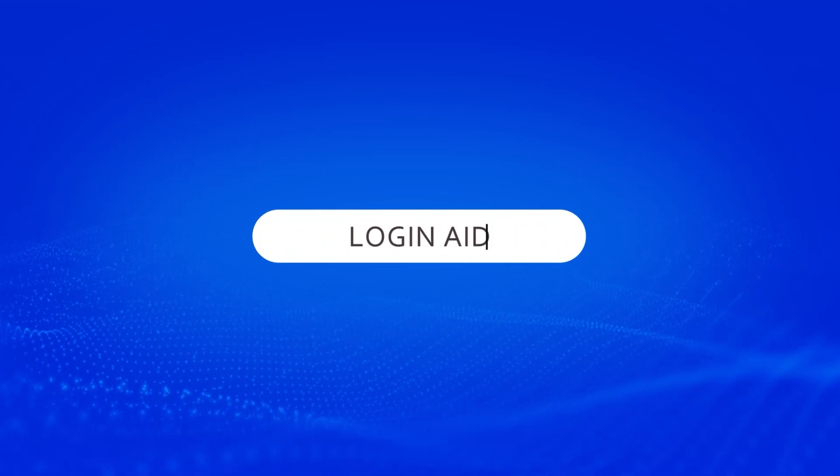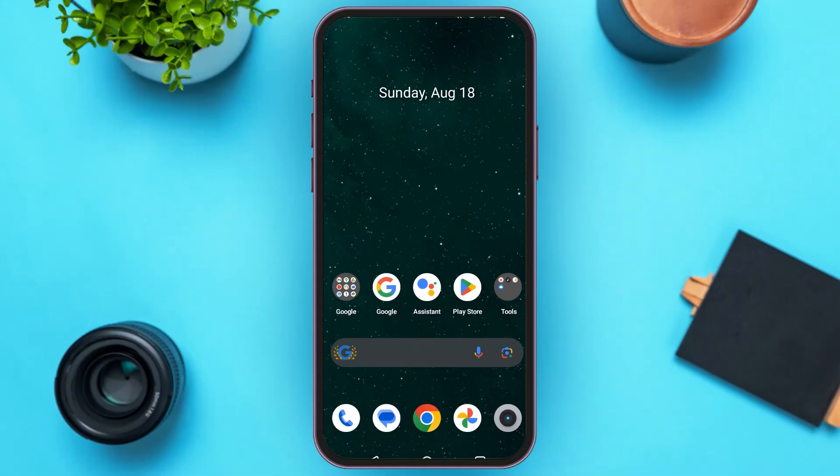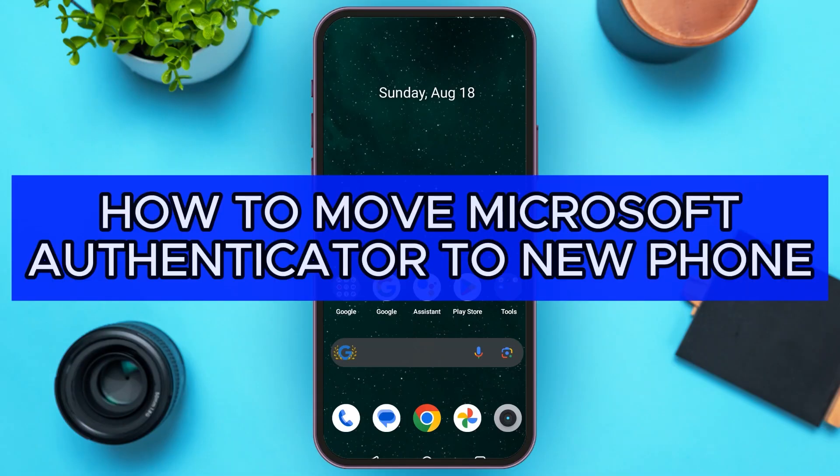Hello everyone. Welcome to our channel LoginAge. In this video, I will guide you on how to move Microsoft Authenticator to a new phone.